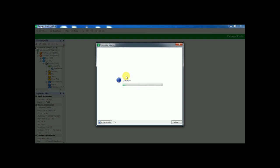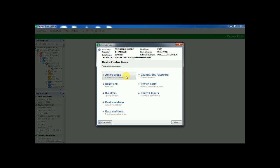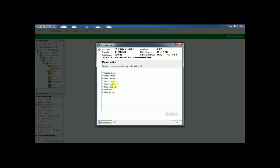On that you can find the reset cell. If you click the reset cell you will find all reset and clearing items over there.